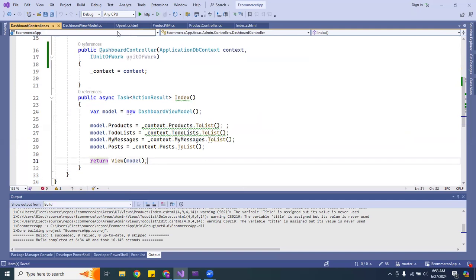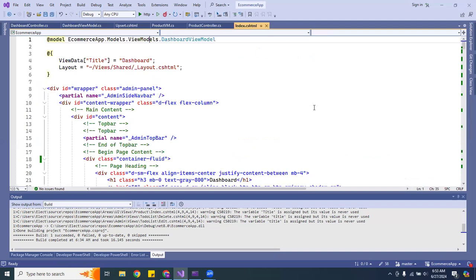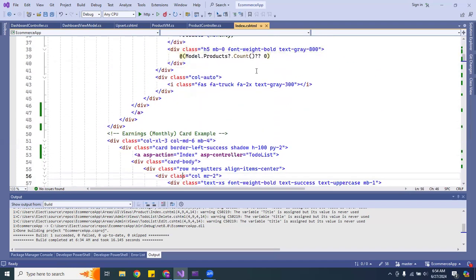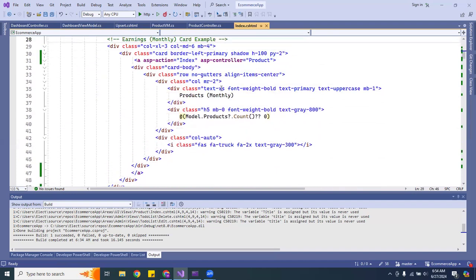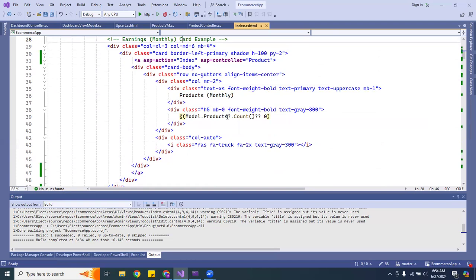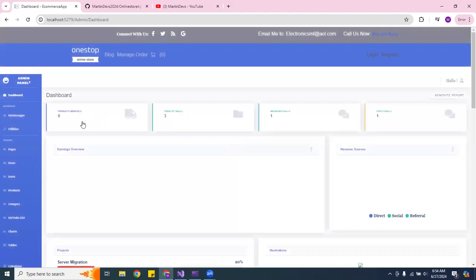Then you go inside the Index page and at the top set the current model to DashboardViewModel. From there I used Model.Products.Count — if it equals zero, it will show zero. Let me go back to the dashboard — you can see it shows zero.